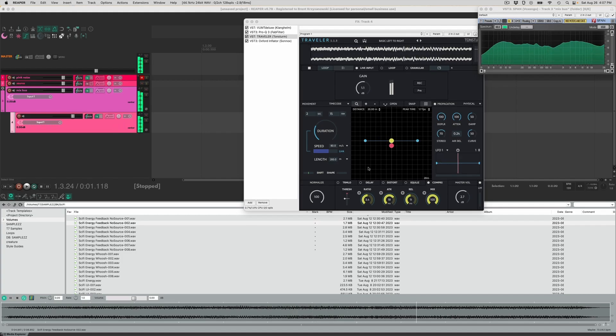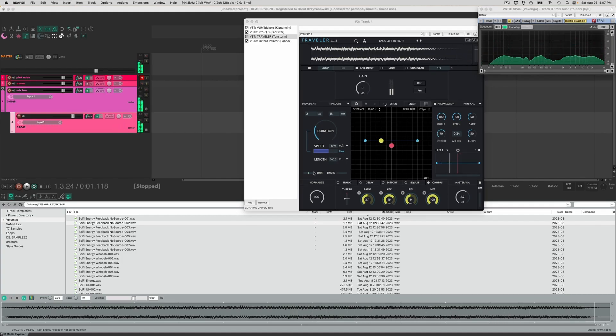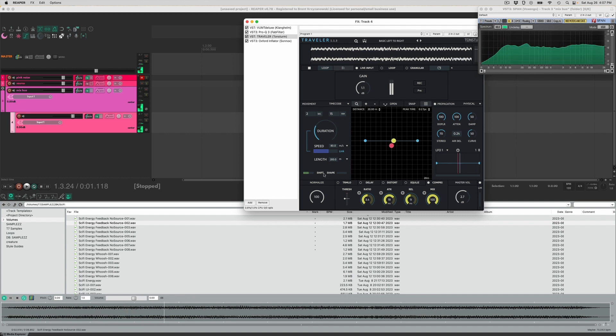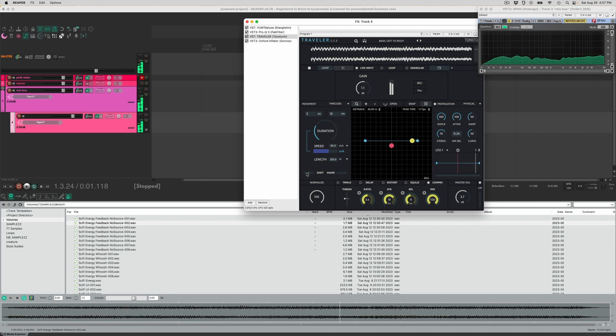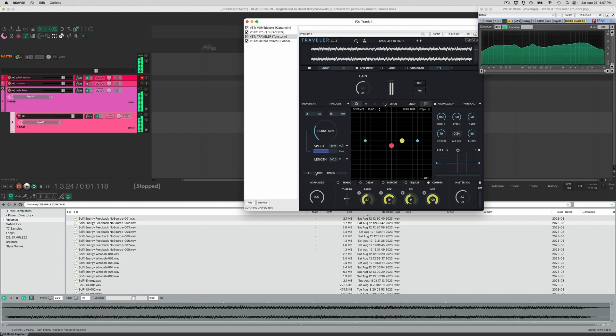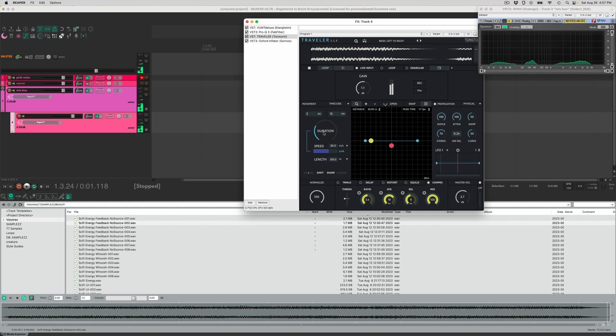I'm also going to run some of these things through Taunsturm Traveler to make some whooshes and impacts and things like that. It's just a really good way to add a lot more movement and interest to these textures that I'm making.